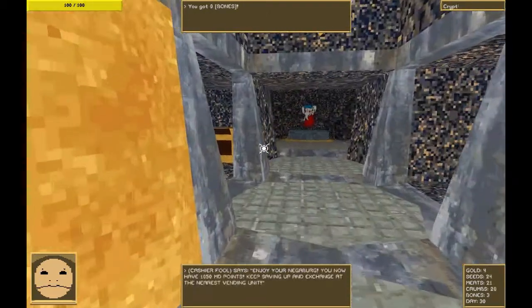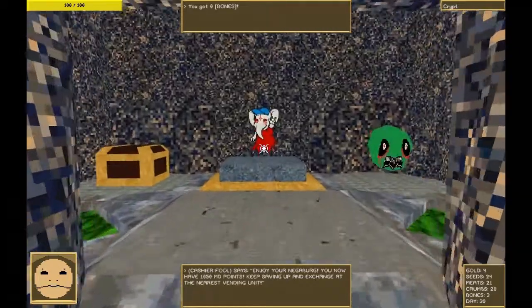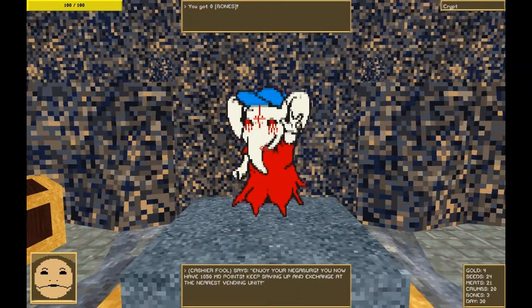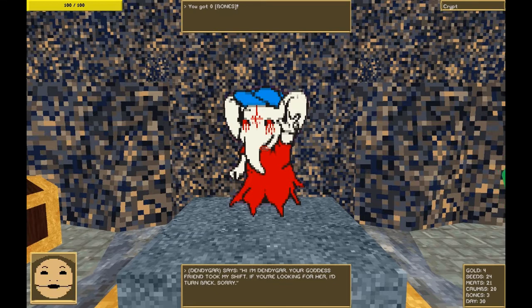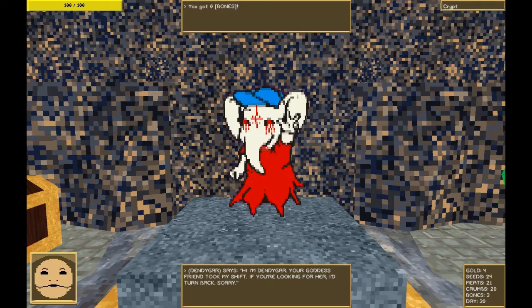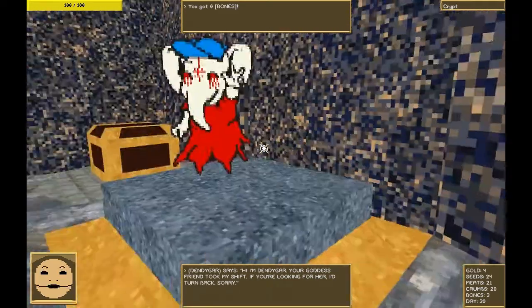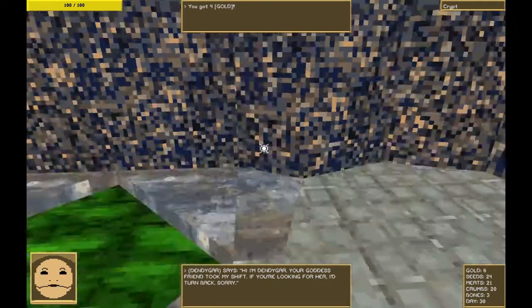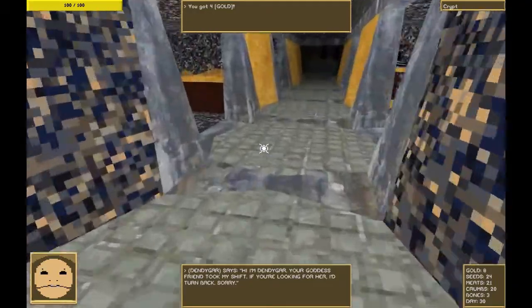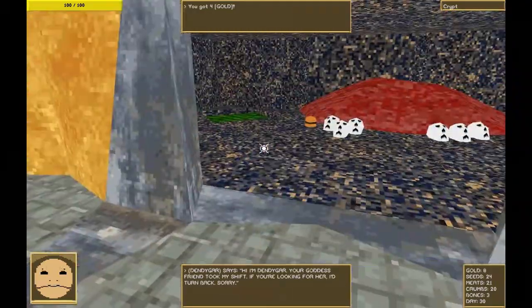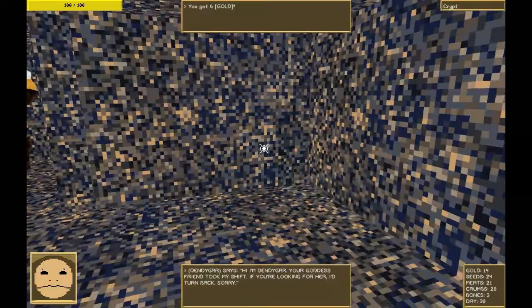Oh, dear. This is a change. I wonder where the goddess went. Hi, I'm Dindigar. Your goddess friend took my shift. If you're looking for her, I'd turn back. Sorry. Well, that is quite worrying. After all, there's still 20 days to go for us to save the world. Surely we can do that in 20 days.